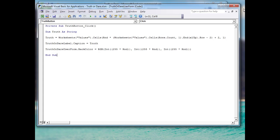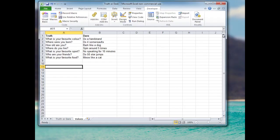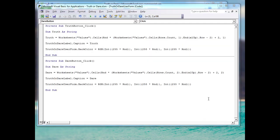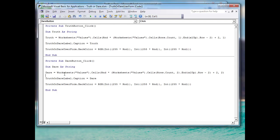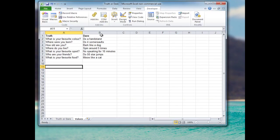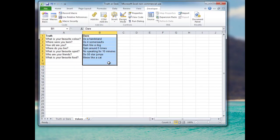The dare button code is exactly the same as the truth button code with just a couple of minor differences: the variable is called 'dare' instead of 'truth' — which appears in three places — and it selects values from column 2 instead of column 1, because the dare values appear in column B on our spreadsheet.